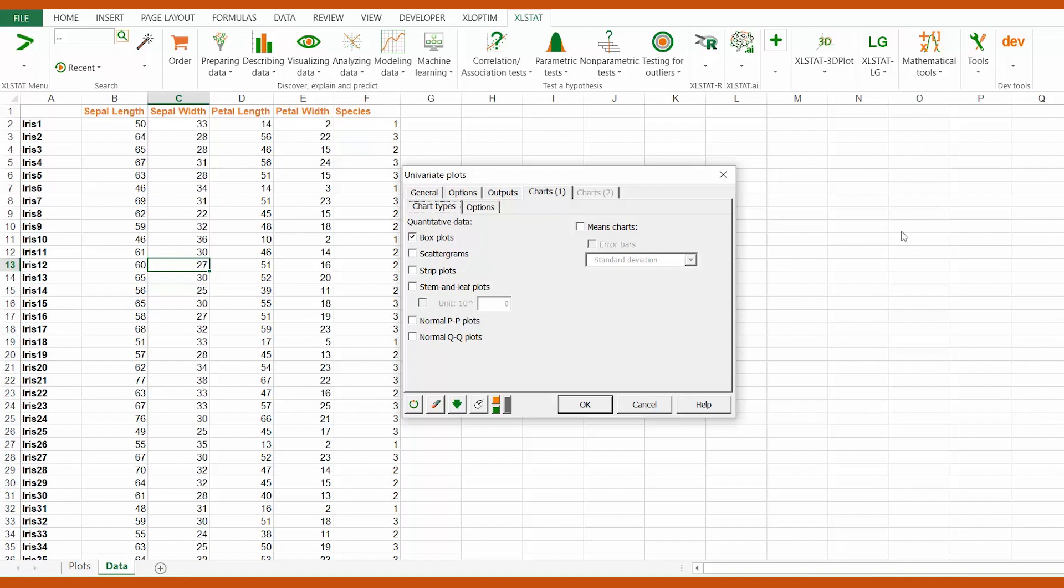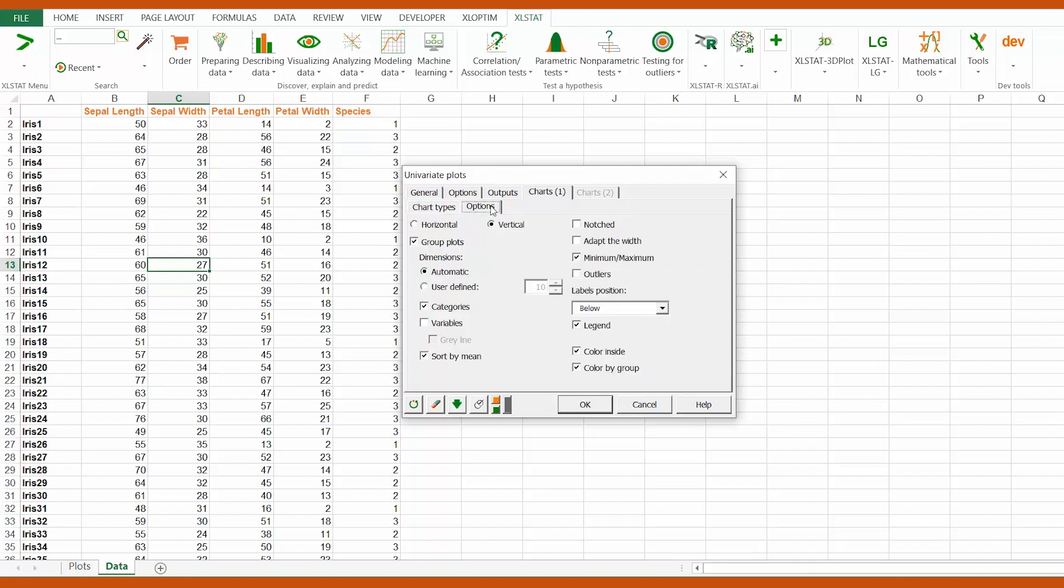The options subtab allows us to customize the boxplots. For grouped ones, we need to check group plots. Using the automatic option, XLSTAT will detect the number of categories.